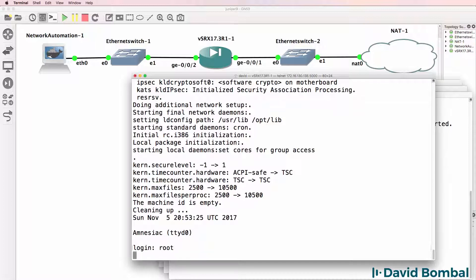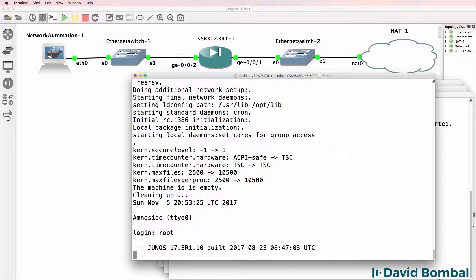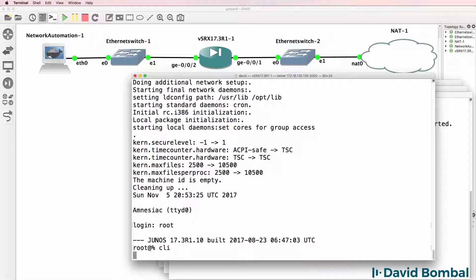Log in with username root — there's no password by default. This initial process will be slow, but after a while you'll see a root prompt. We can use the command 'cli' to open a command line interface.